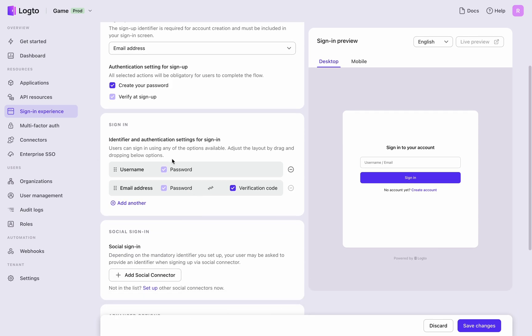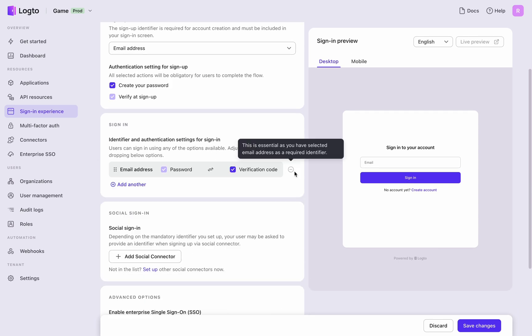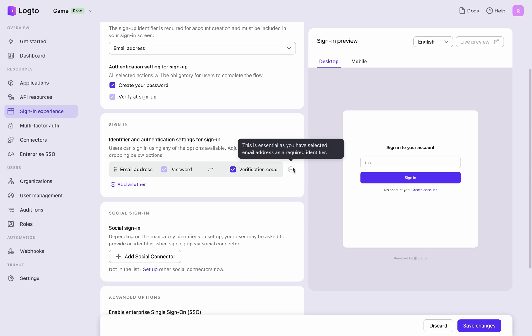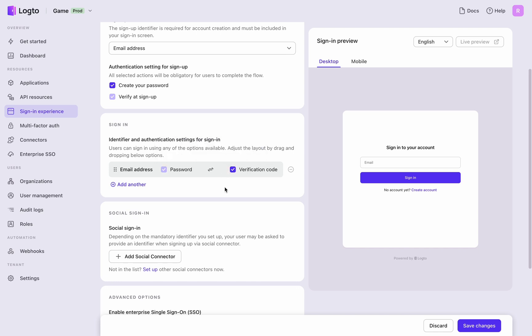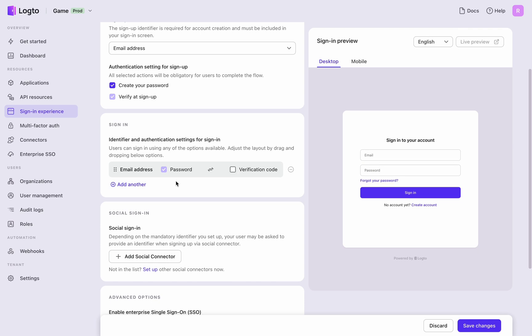Second, choose the sign-in method. Retain email sign-in. Adjust the priority between password and passwordless authentication or optionally disable certain methods. Supporting password sign-in is vital if users create passwords during registration.